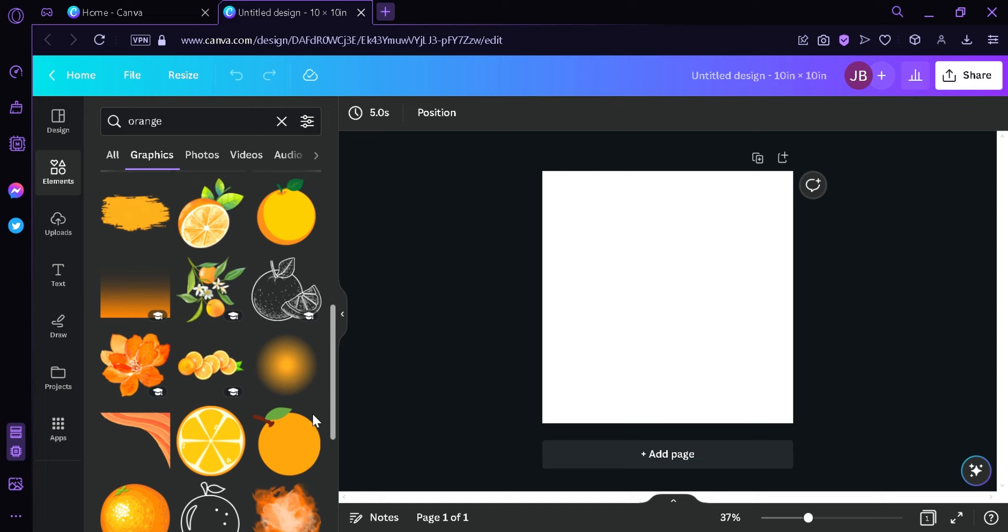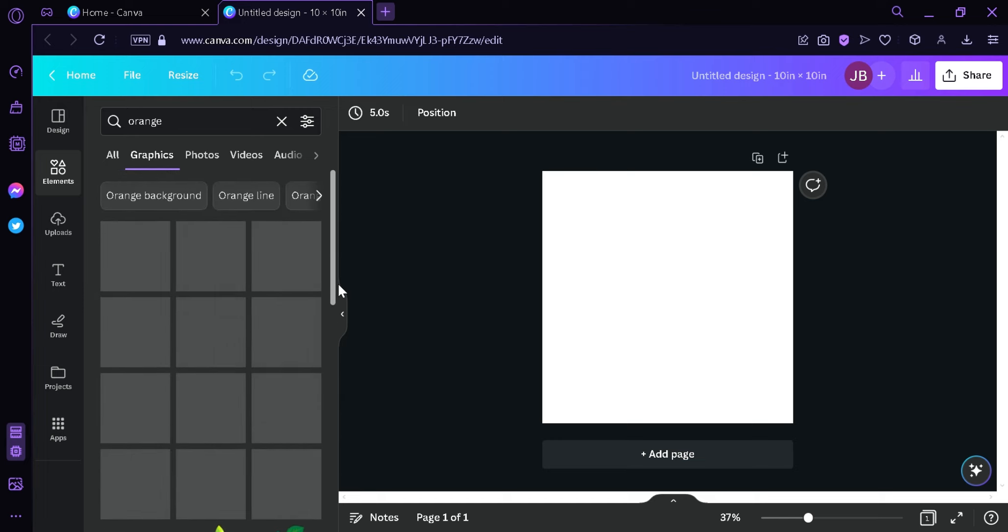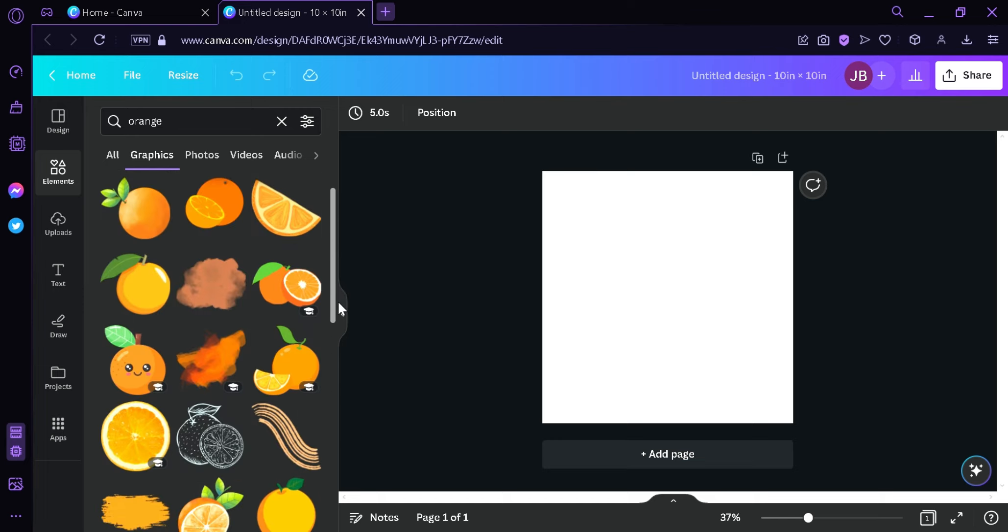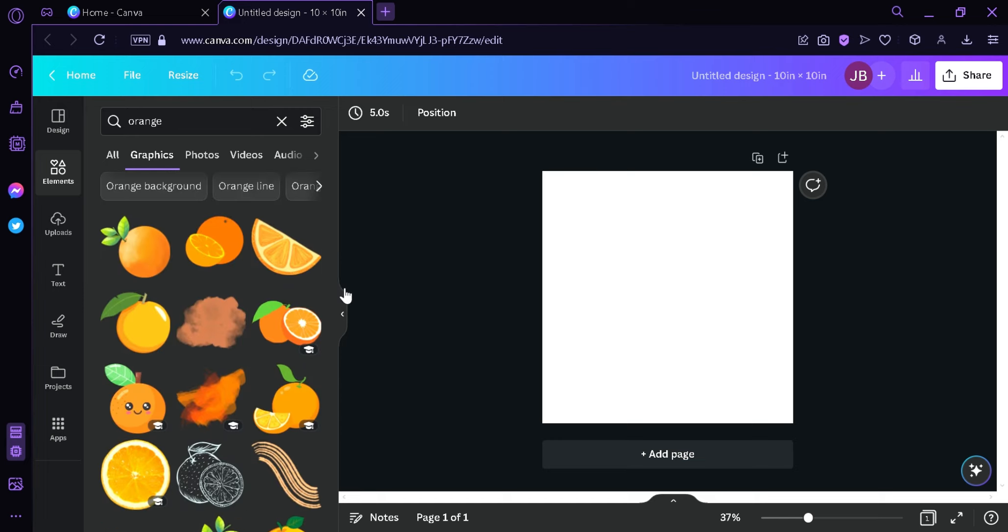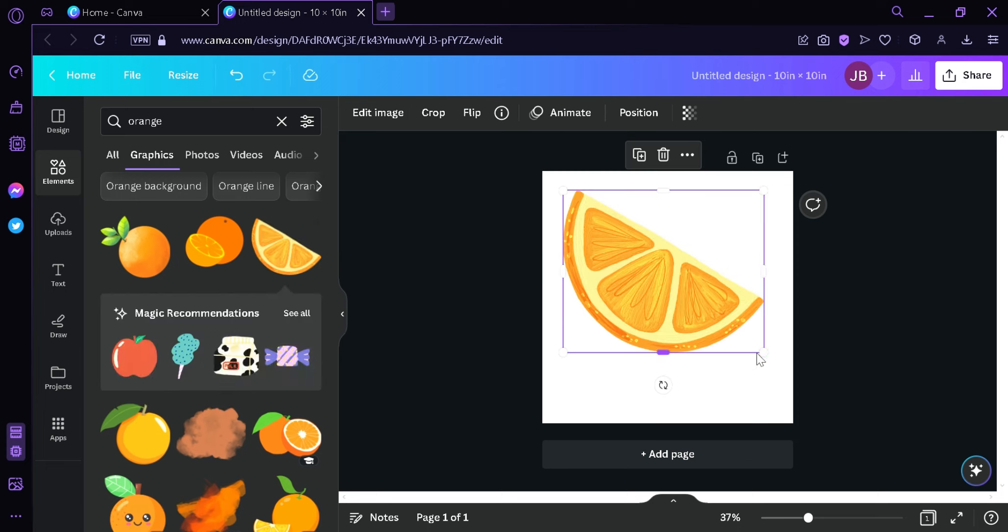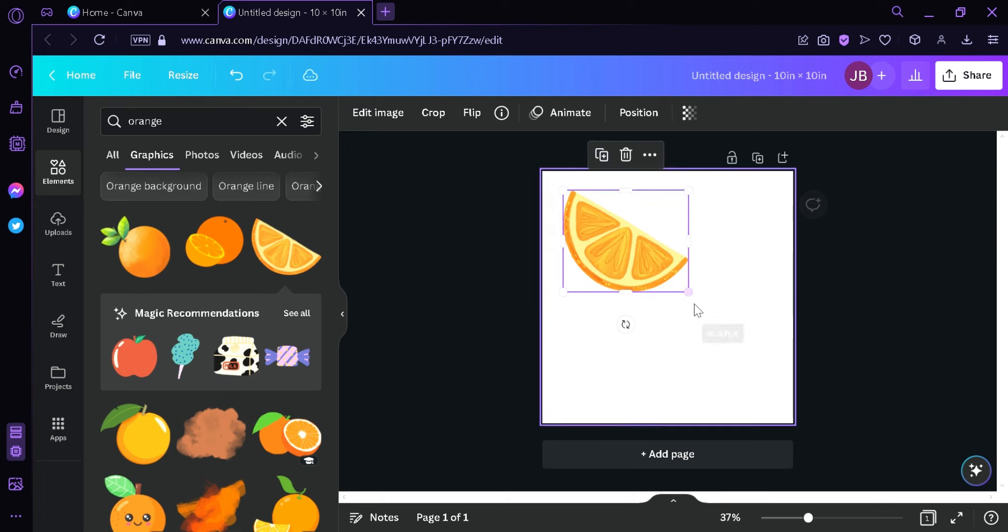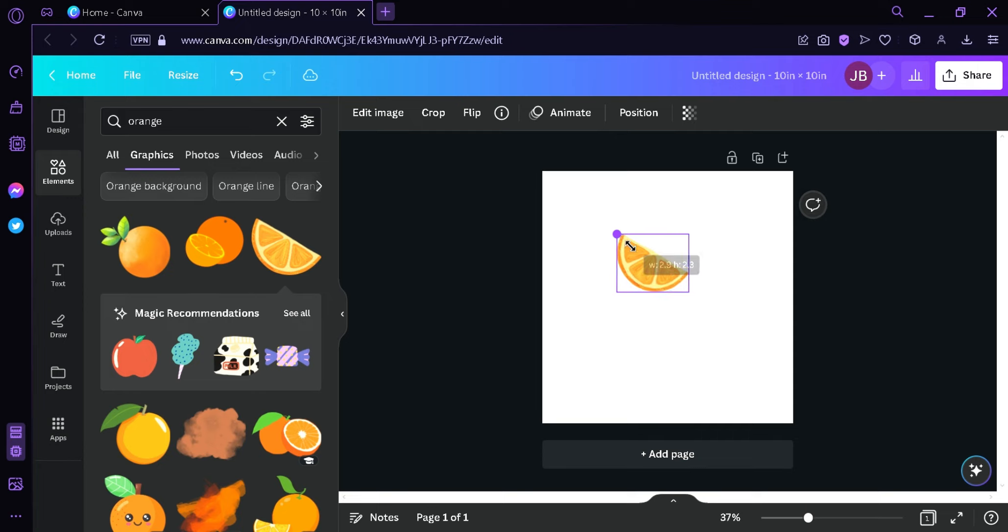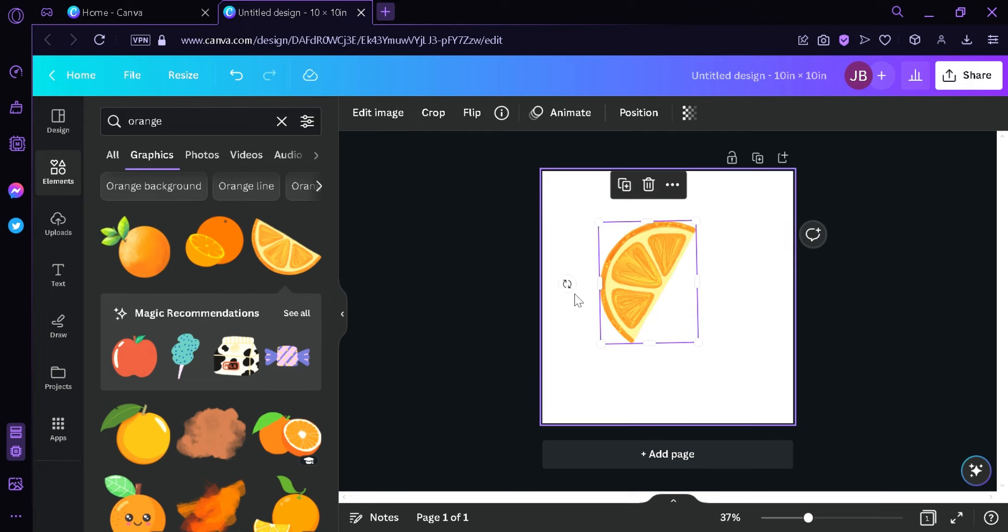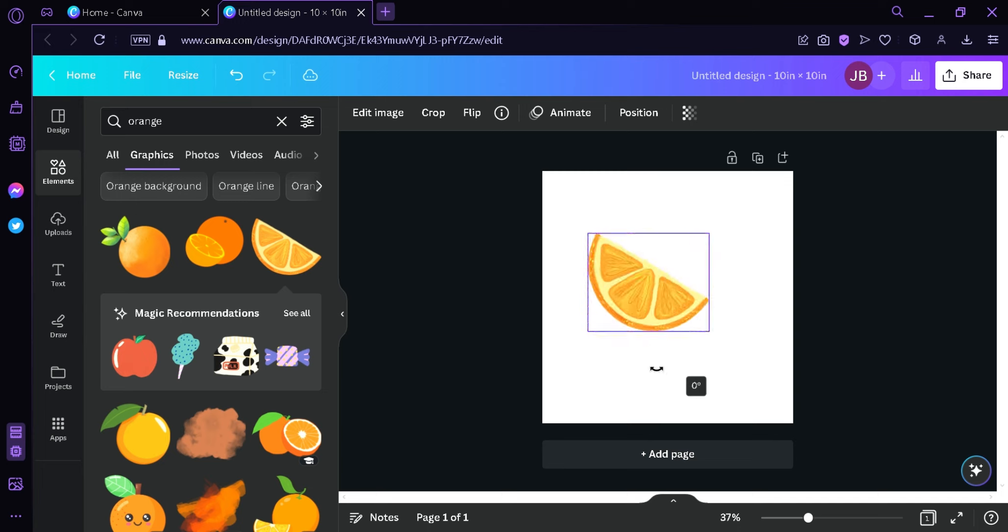Now I'm going to choose one graphic that I like. I'm going to choose this one. I'm simply going to drag it into our screen over here. And then I'm going to resize it by clicking on these dots on the side by simply dragging it just like that. I'm also going to rotate this by simply doing that.